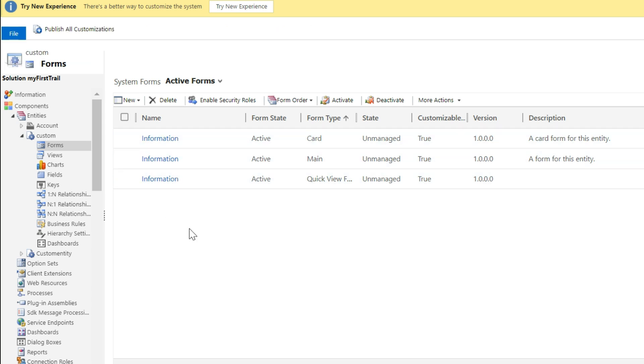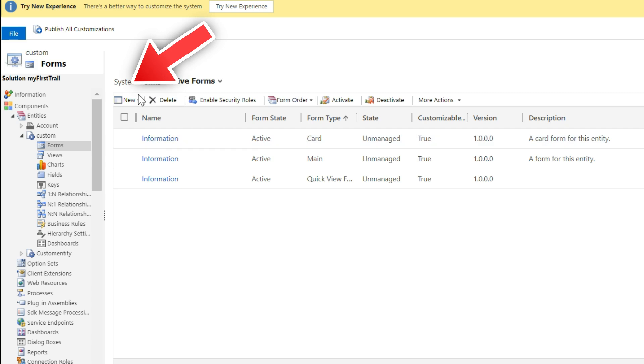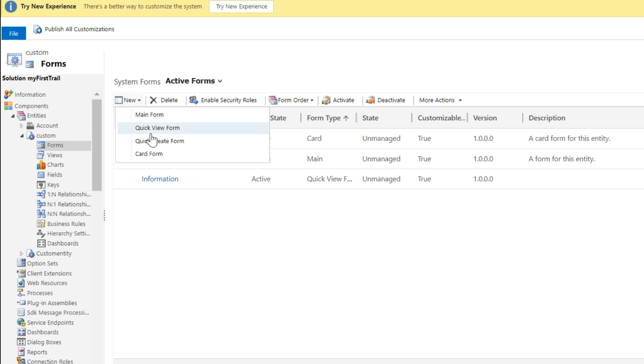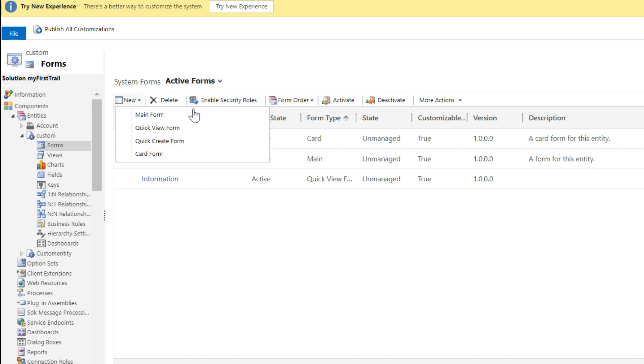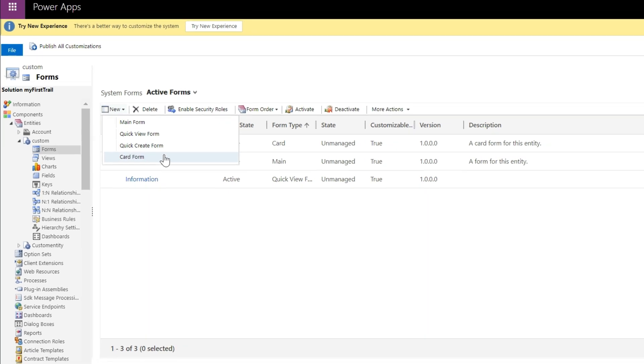To create your form, click on the new button. Now you can see here that there are four options. So in Dynamics 365, there are four types of forms: main form, quick view form, quick create form, and card form.